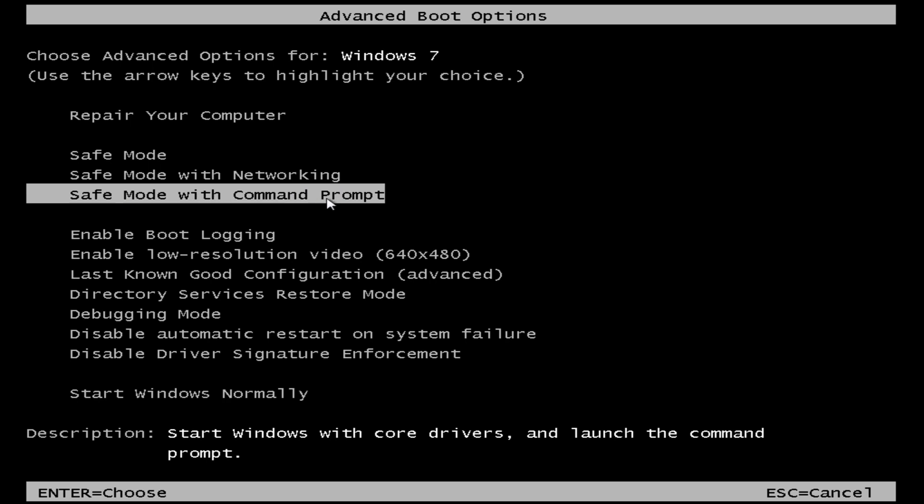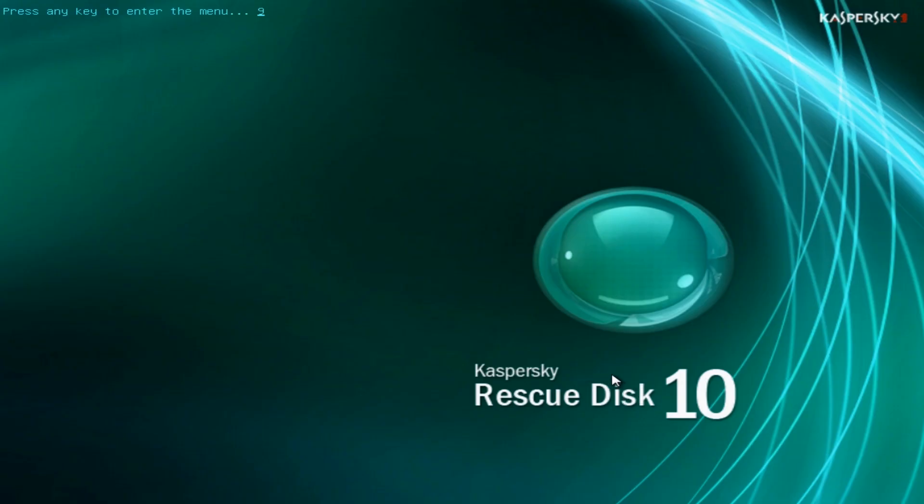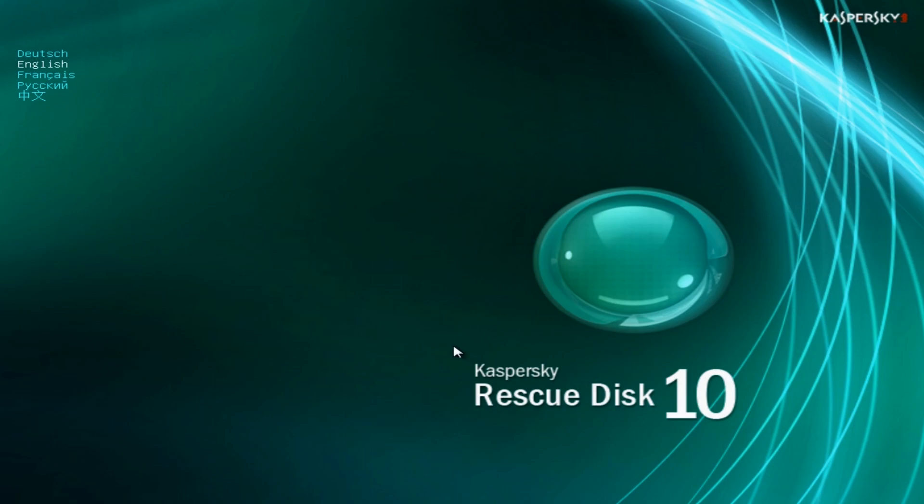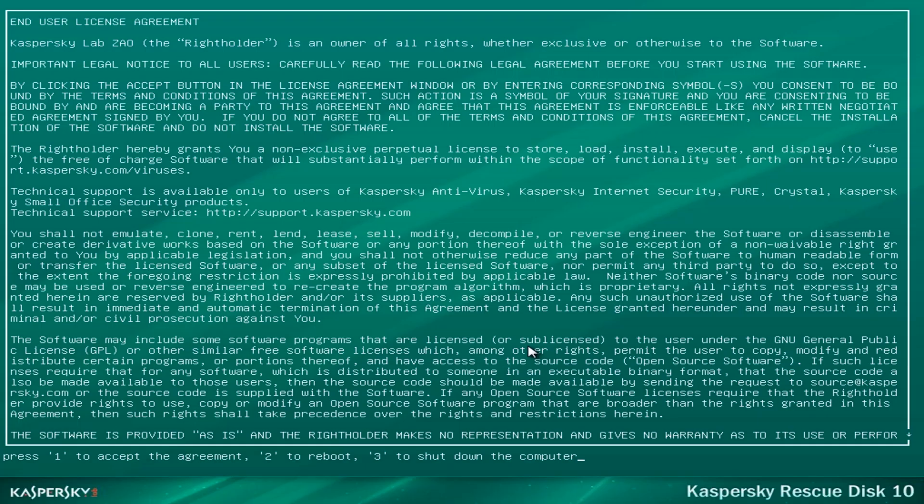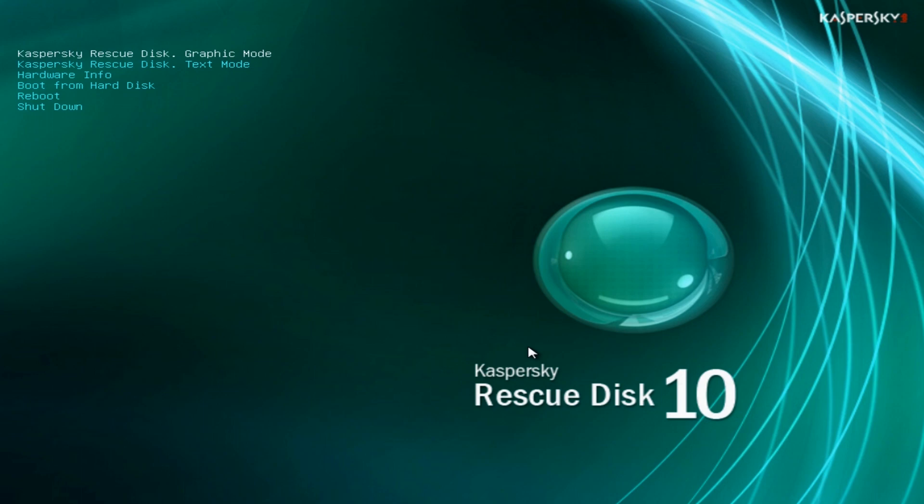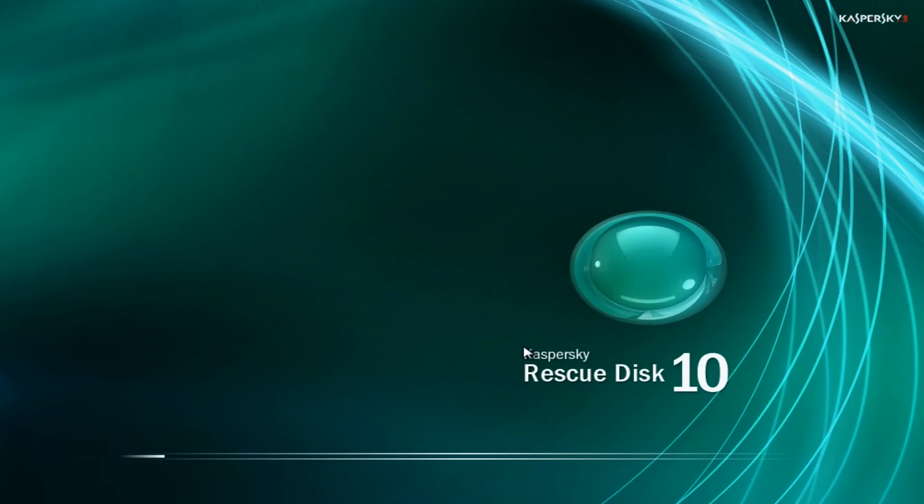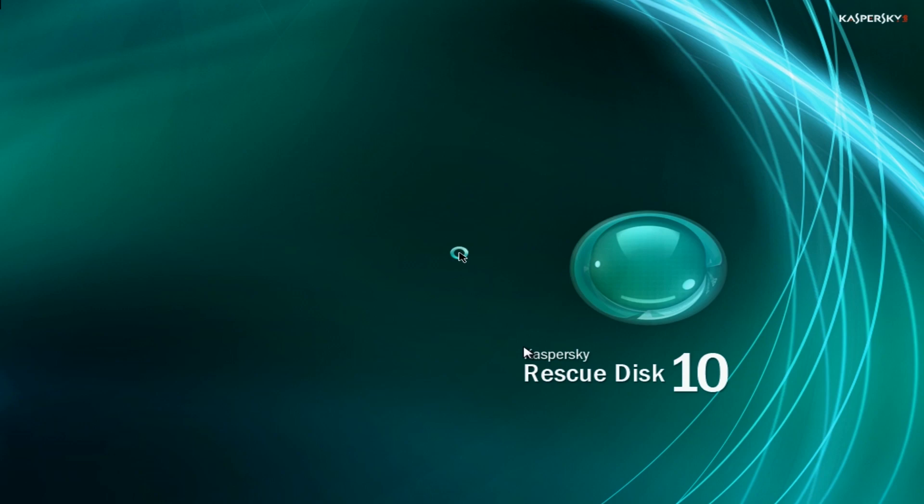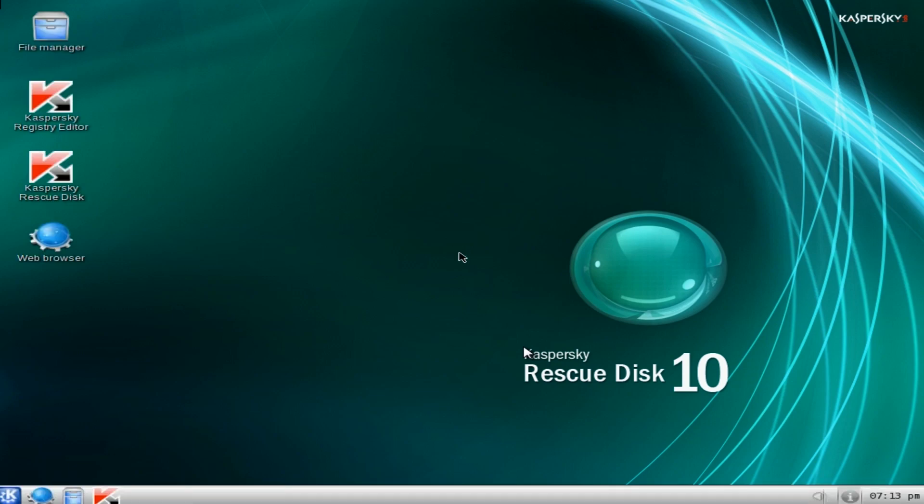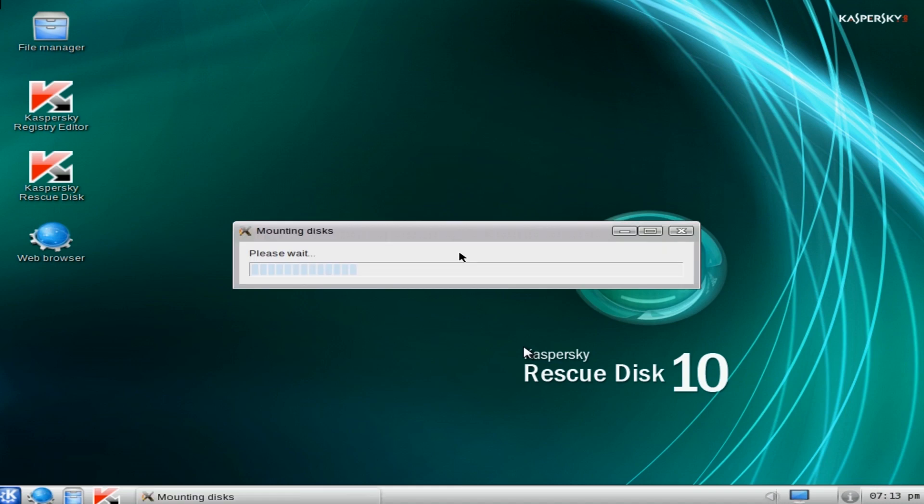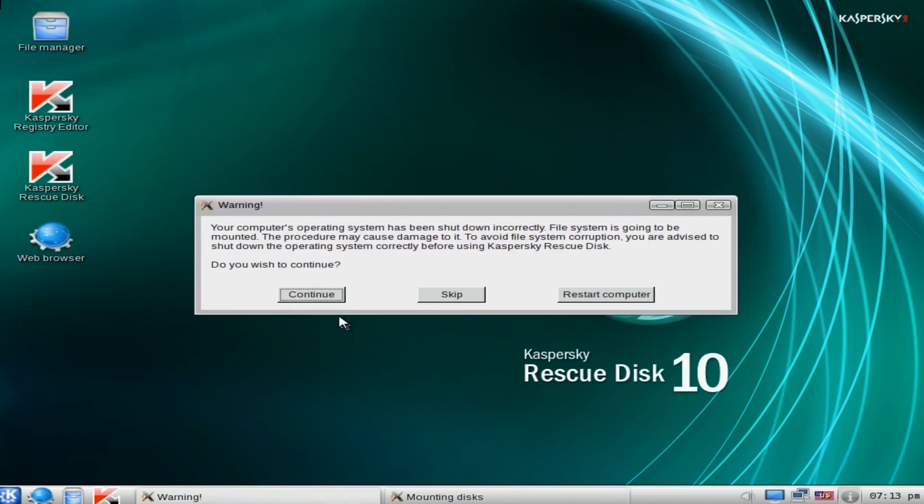I'm going to reboot into Kaspersky Rescue CD. So we're in Kaspersky Rescue CD. I'm going to push Enter and then select my language, push one, and then enter the Rescue Disk graphic mode. Just let this load in. Just push Continue here if you get this message box popping up.